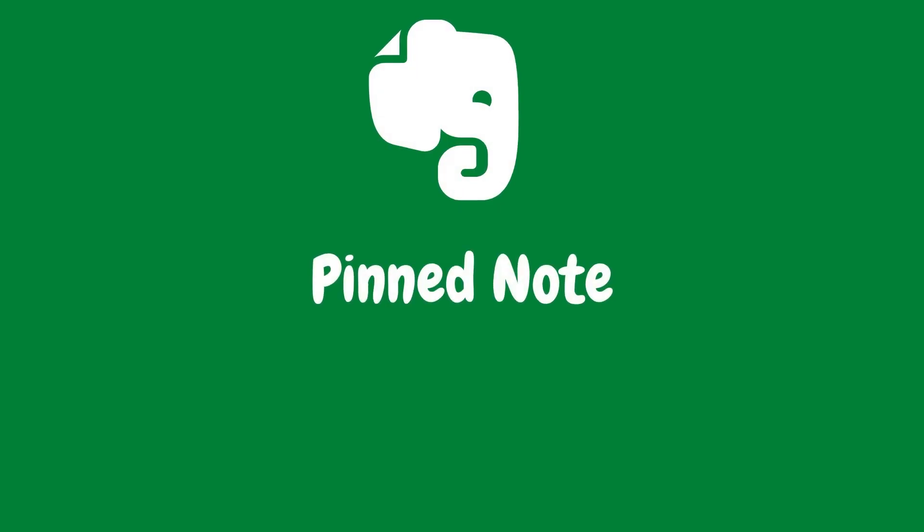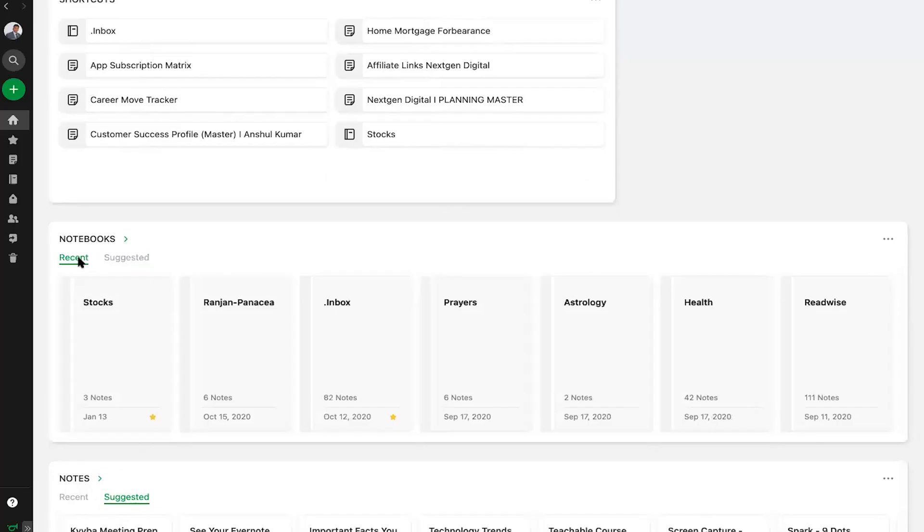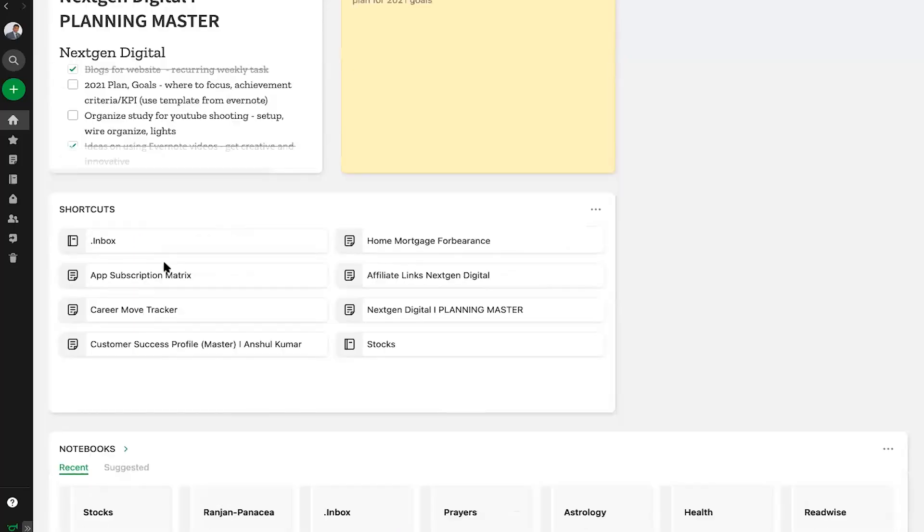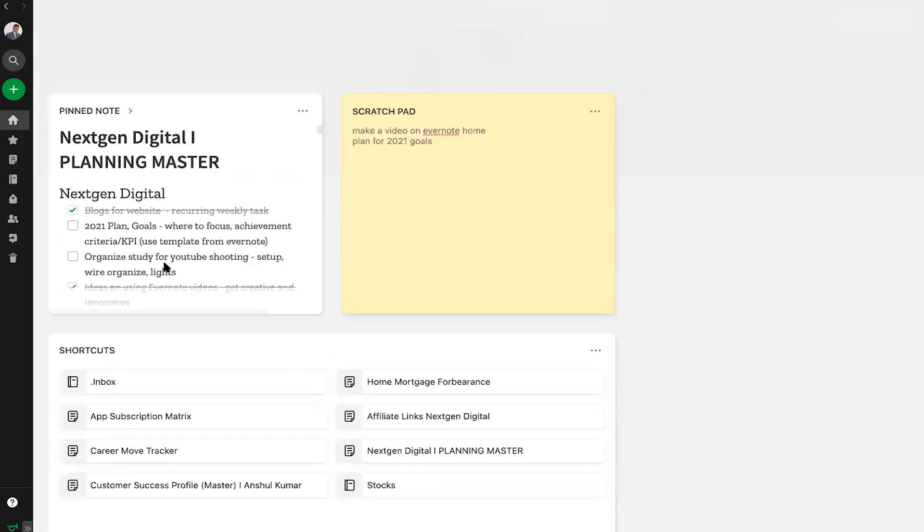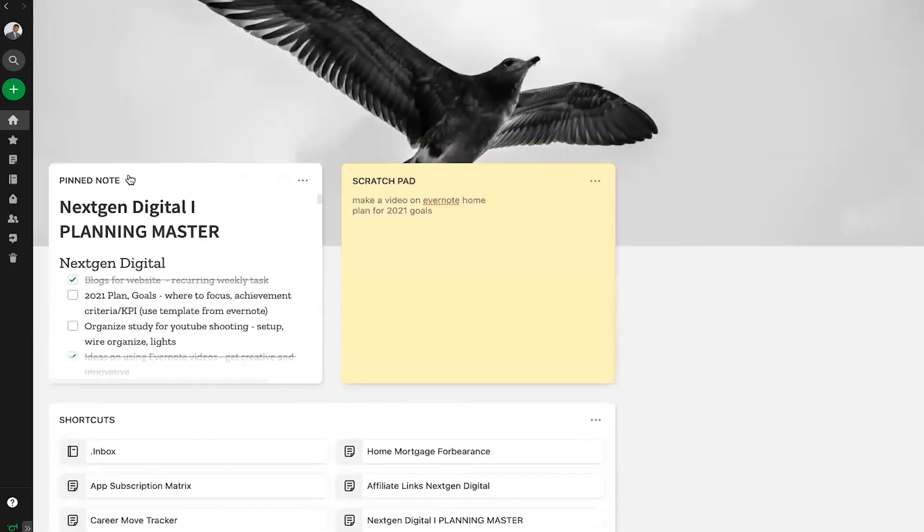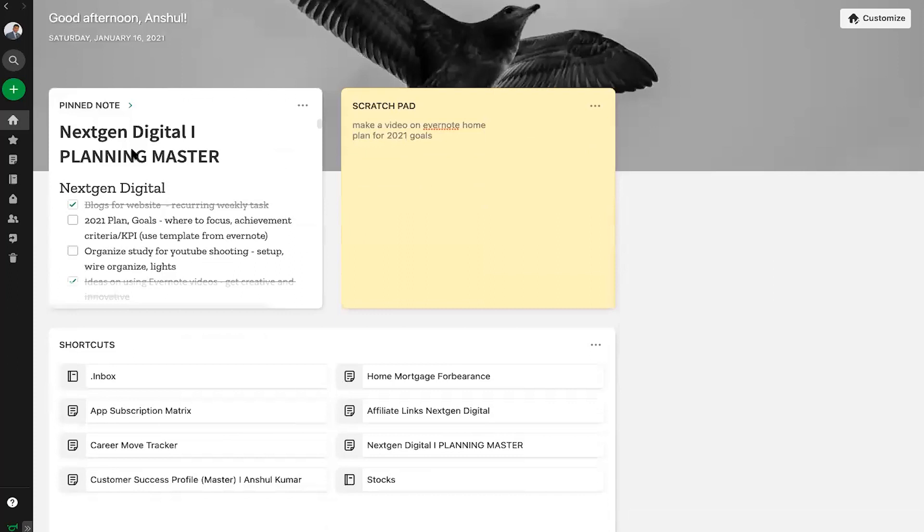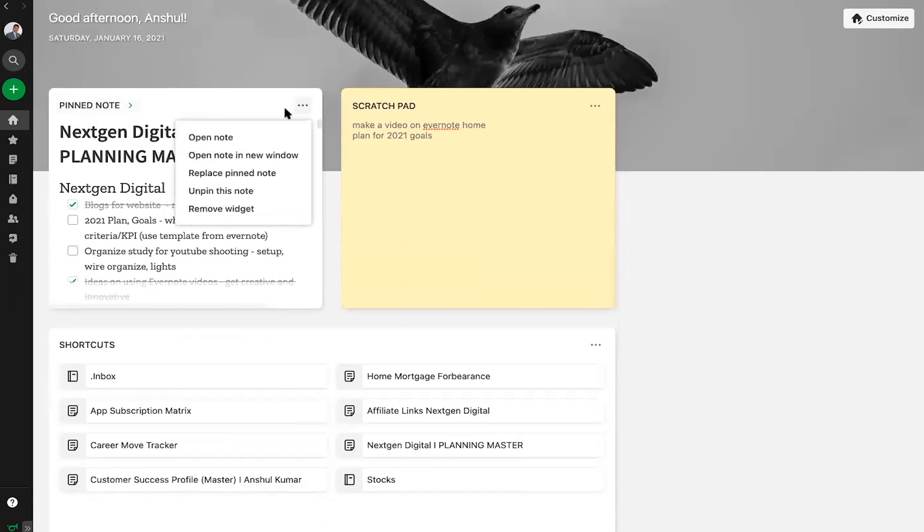Is there a note you use every day? Perhaps a to-do list or a contact list? No need to search for it every time. Pin it in Home instead so it's always at your fingertips. You can view it right from your Home Dashboard or easily open it in the Editor to make changes.